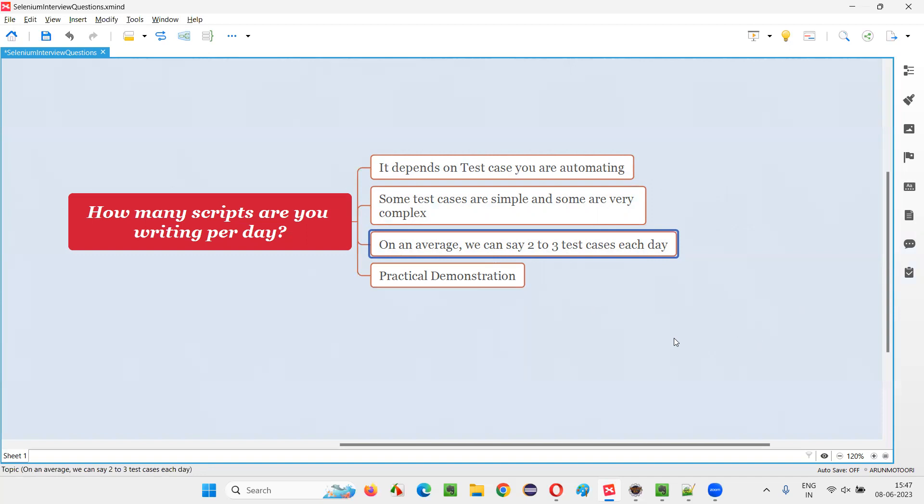On a particular day, if I remember, I automated only one test case because that kind of test case took a lot of time. It was kind of complex and took a lot of time. The entire day I spent my time on that single test case.